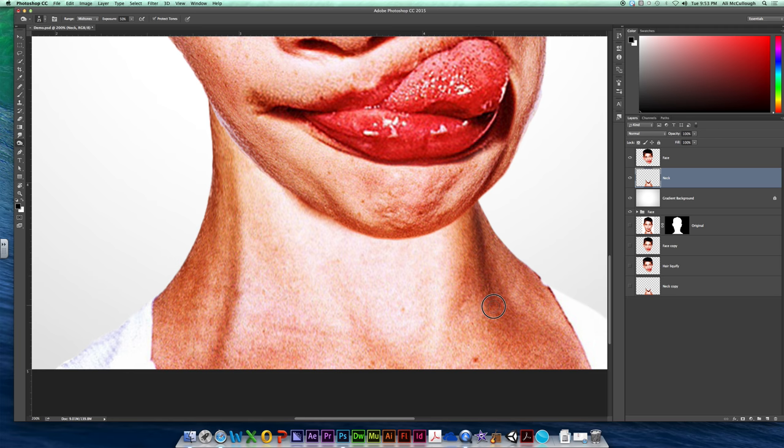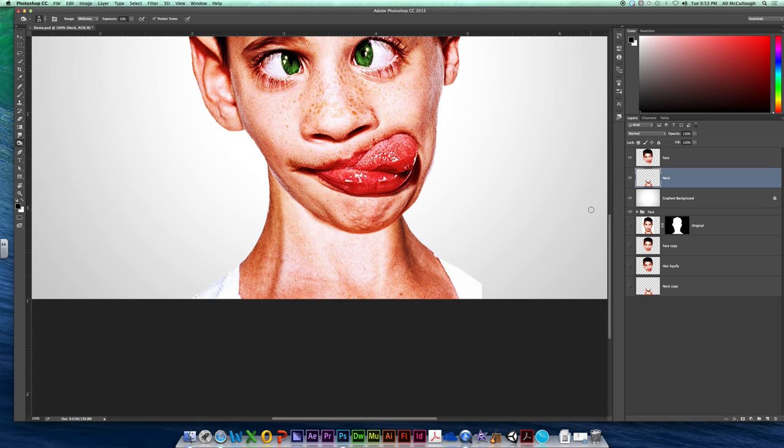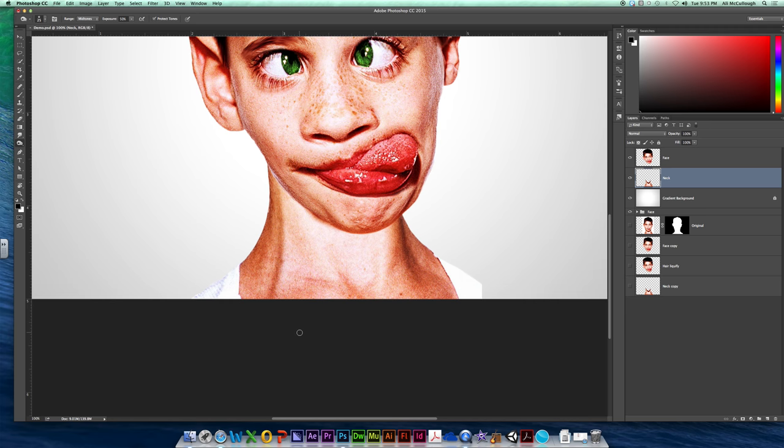The same thing over here, but again I'm going to use it sparingly because I can get too crazy with it and it's going to make my skin look torched. Maybe try to bring in a little bit of my collarbone. Nothing too crazy though.